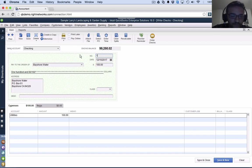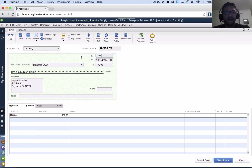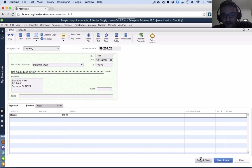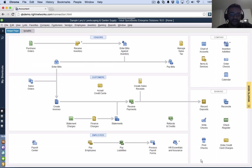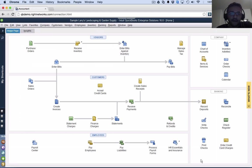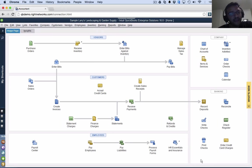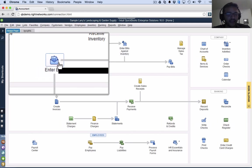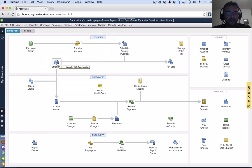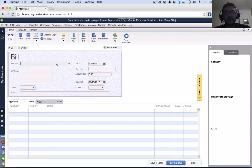Let's go ahead and put that check number again there, and we'll do save and close. So what we did with write check is we created an expense and we immediately paid it. Now pay bills and enter bills is a little bit different. That same Bayshore water expenditure, I can make it with enter bills.